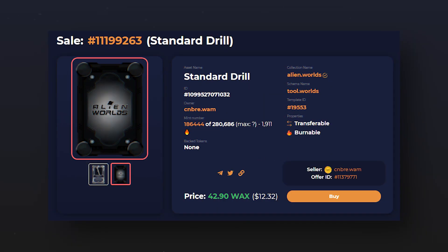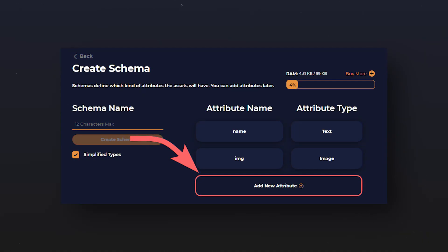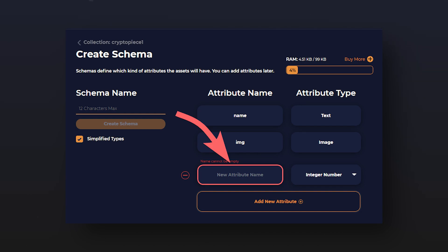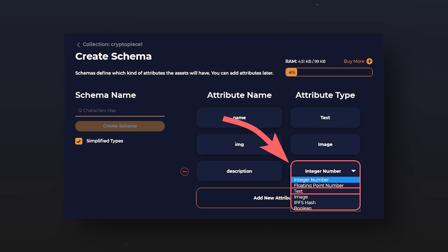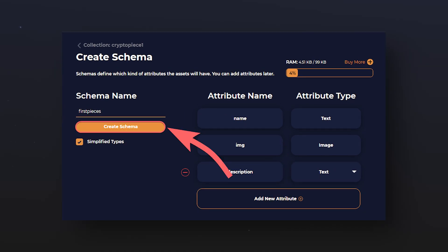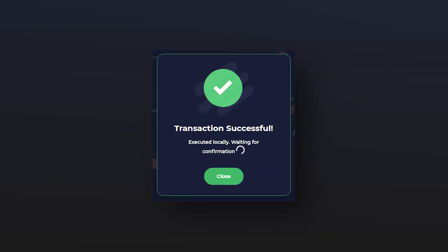For example, you can add another image to use it as the back of the NFT card. In our case, as an example, we'll add a description by clicking on 'add new attribute' and choosing the attribute type 'text' in the drop-down menu. After filling in all the desired fields and adding all the attributes, click 'create scheme' and confirm the transaction.